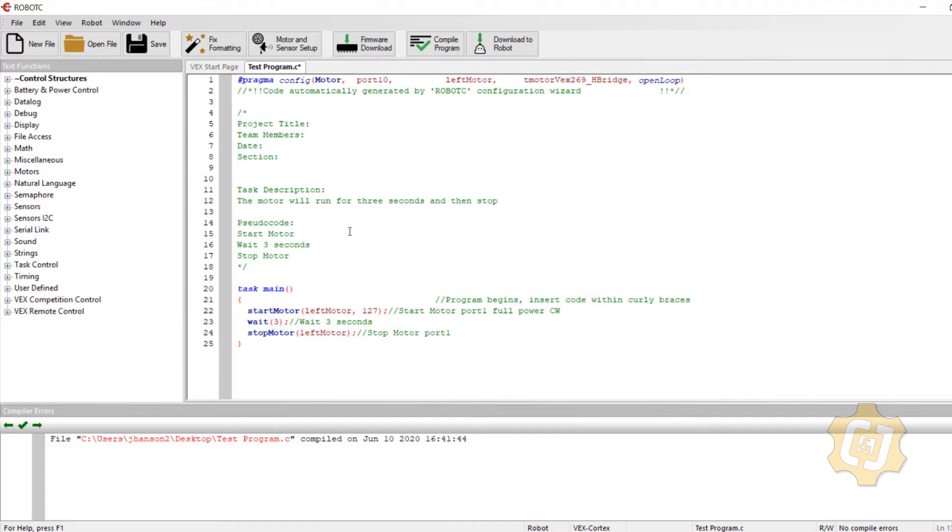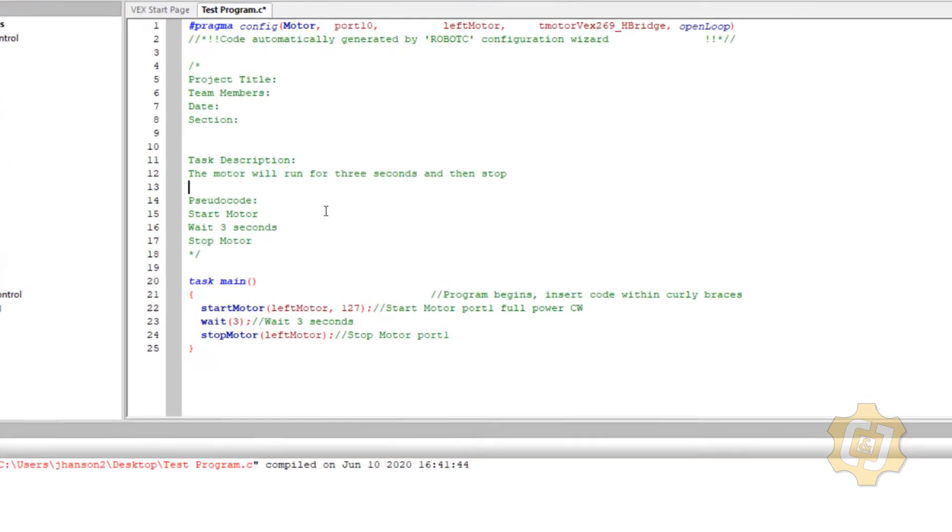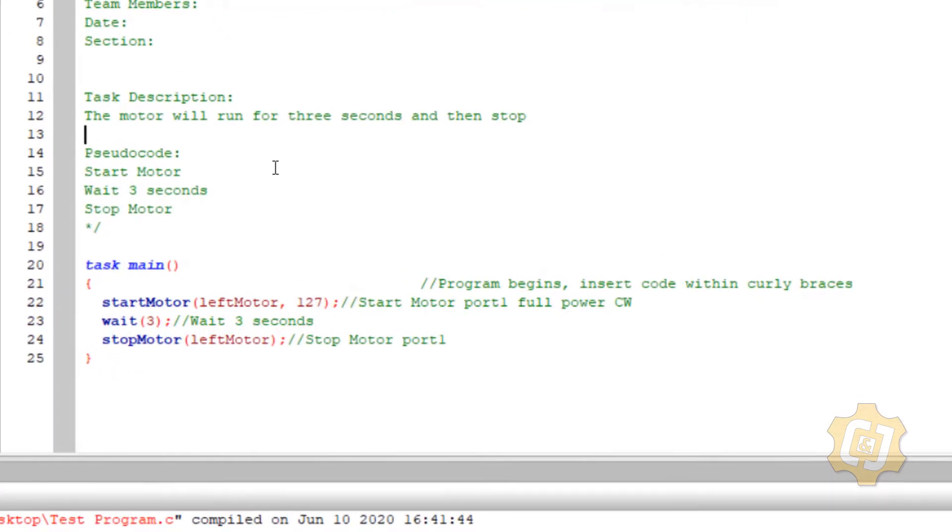So let's go ahead and think about the task description. We can leave a big portion of this. The motor will run for three seconds after somebody has pressed a limit switch and then stop. So go ahead and add that.